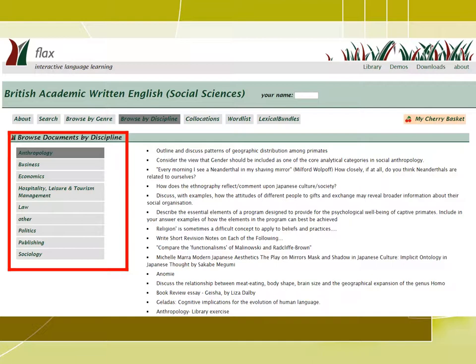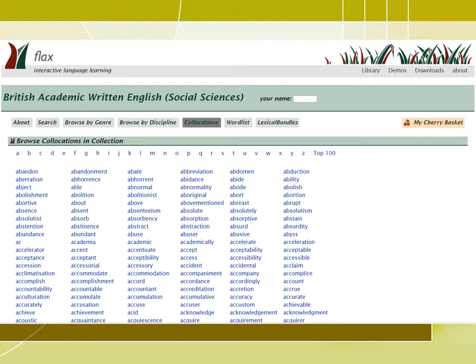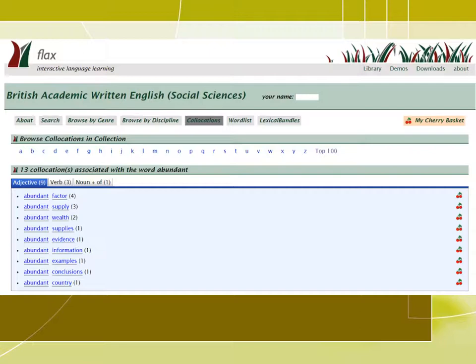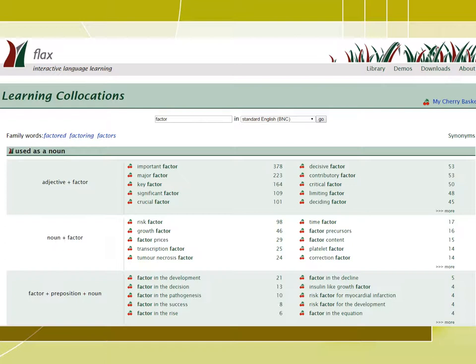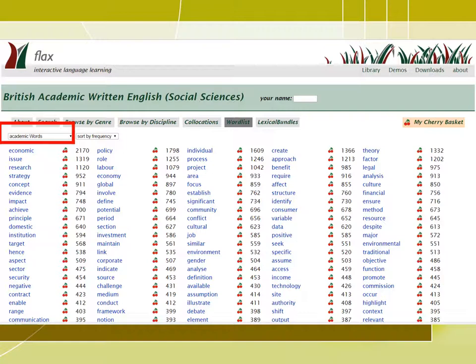Students can also explore the collocations in the collection by clicking on collocations. It takes you to a page with a list of words, and you can click on any word to learn its collocations. By clicking on the dot, you will have a sentence example for the collocation. All of those words are clickable, so if we click on factor, it takes you again to the learning collocations page where you can learn about the different collocations for the word factor. Through the word list option, students can access high frequency and academic words that occurred in the collection, and clicking on any of these words directs students to examples of the word in context.